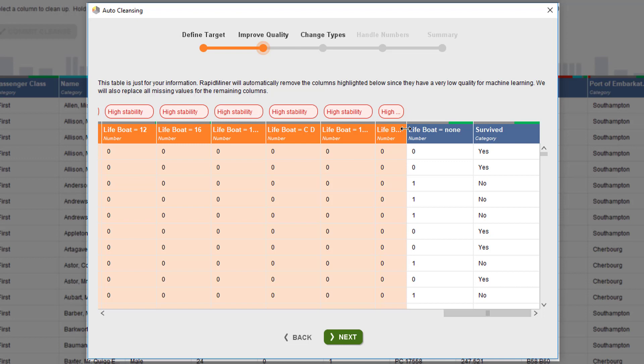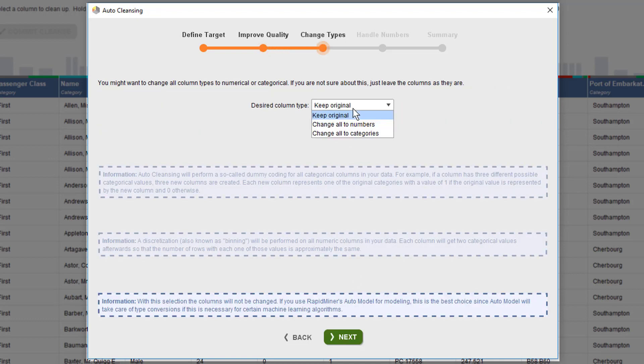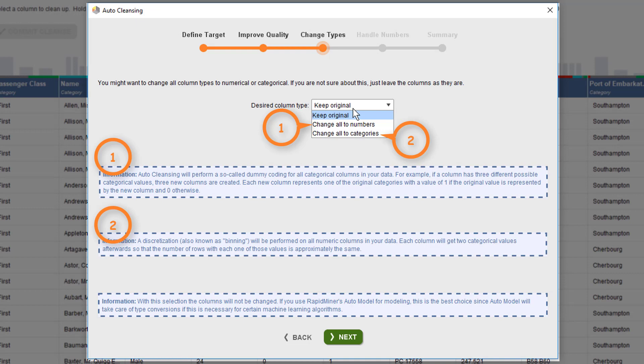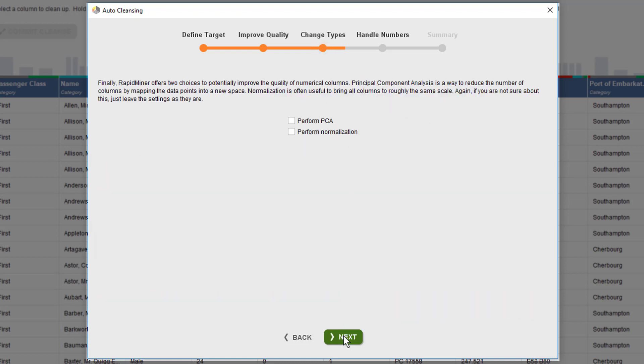The type conversion step is up next. Keep in mind here that this is always applied to all columns. If you want to do it for a subset, then going through multiple cleansing cycles like we did here is the best approach. In doubt, just leave things as they are.